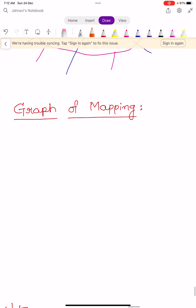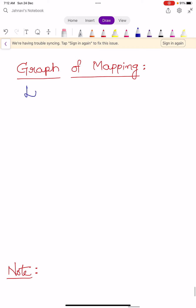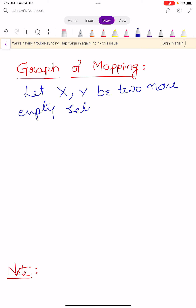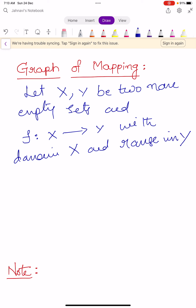Let us see the first definition: graph of a mapping. We define the graph for a mapping. Let X and Y be two non-empty sets, and f is a mapping from X into Y with domain X and range in Y, meaning the range of this function is a subset of Y.